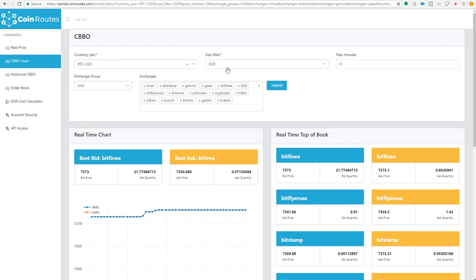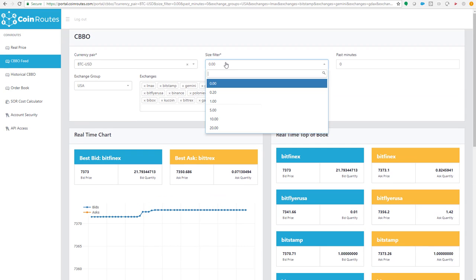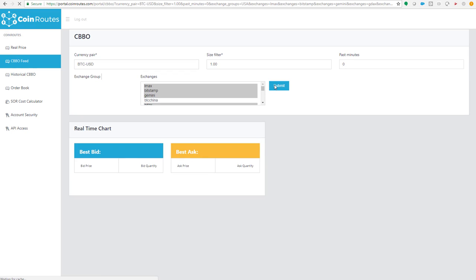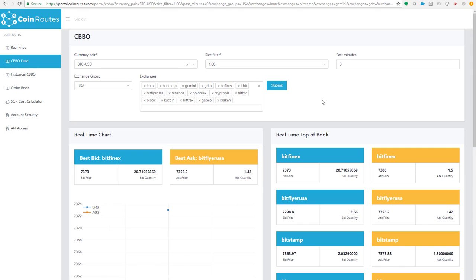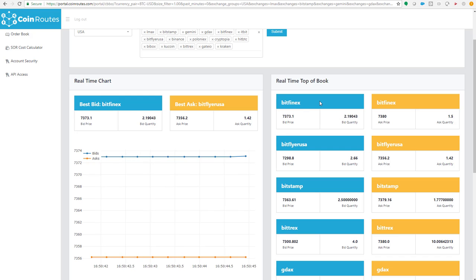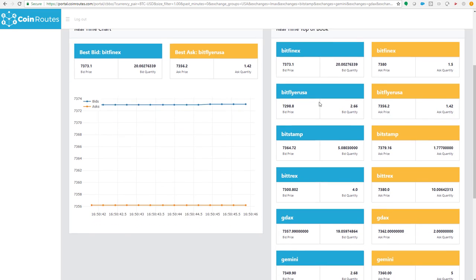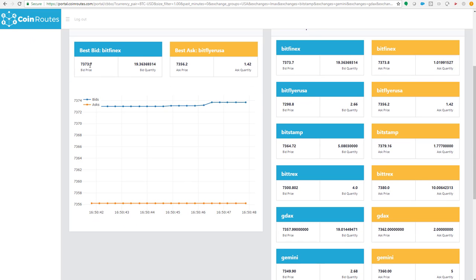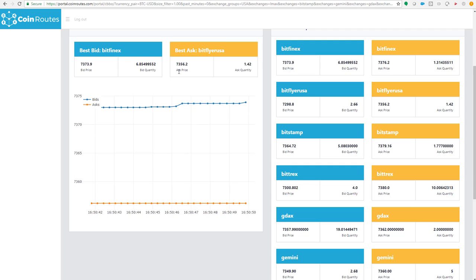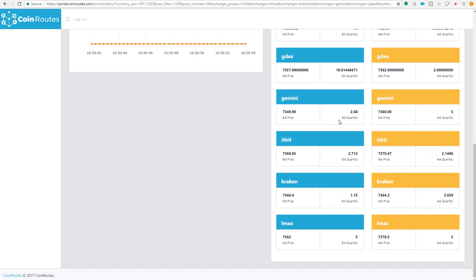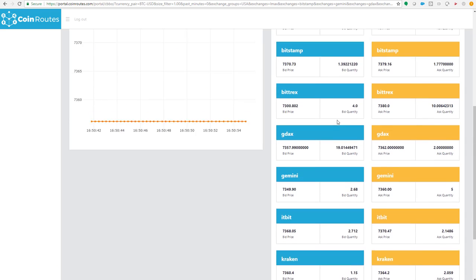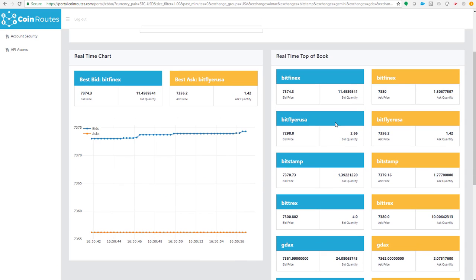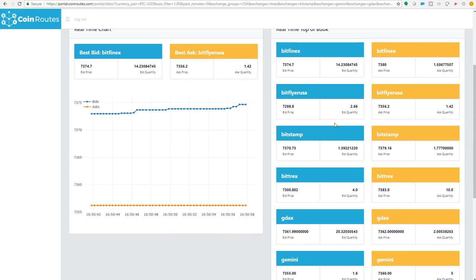But one of the innovations that CoinRoutes has is the ability to filter based on size. So if you wanted to look at the order book only accepting offers or bids that are of one Bitcoin or more, you can see it. Right now, you see it's $73,770 by $73,562, and you can see all of these particular exchanges updating. Now, as you look at the screen, you'll see it's updating quickly.